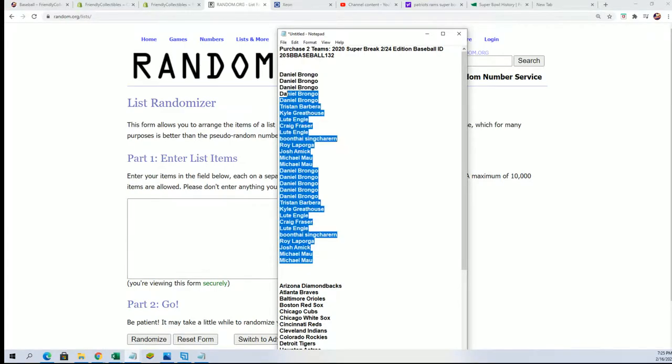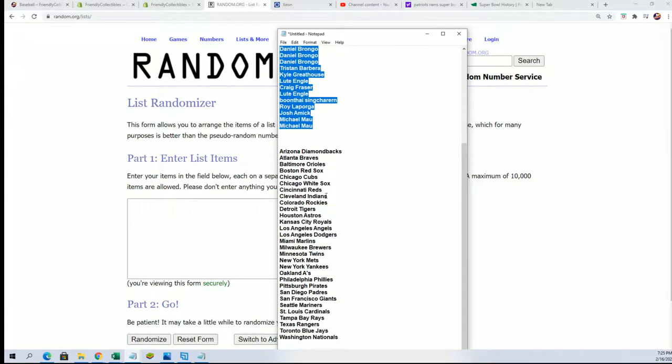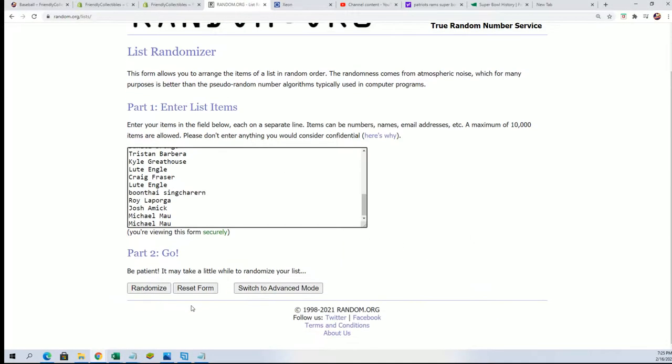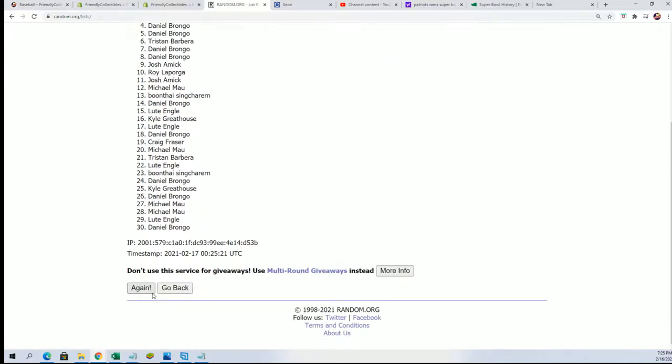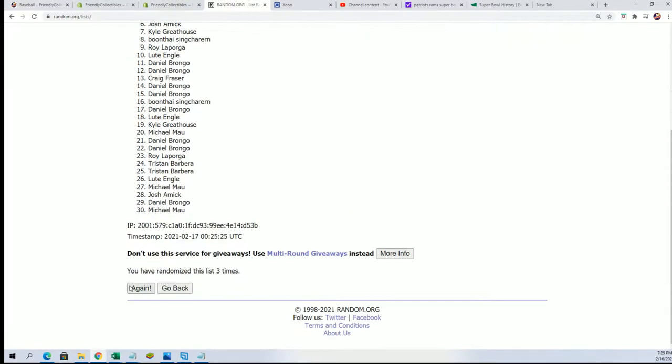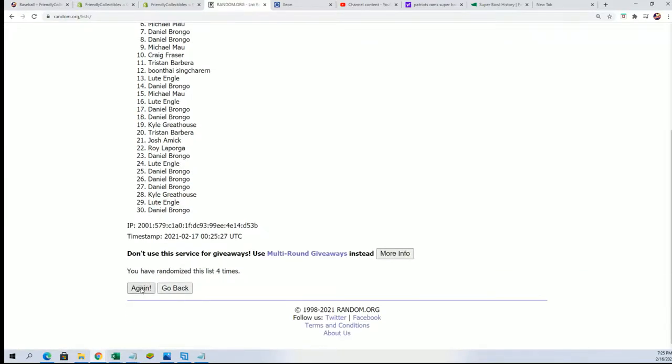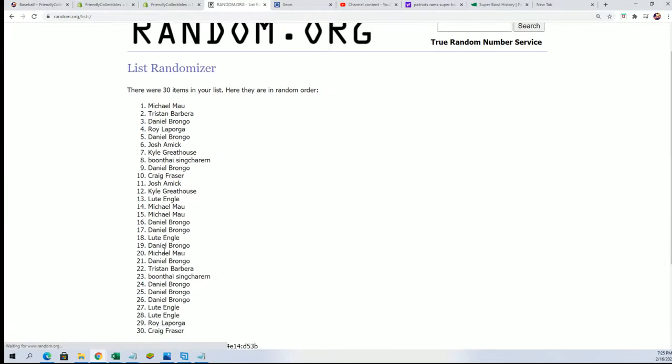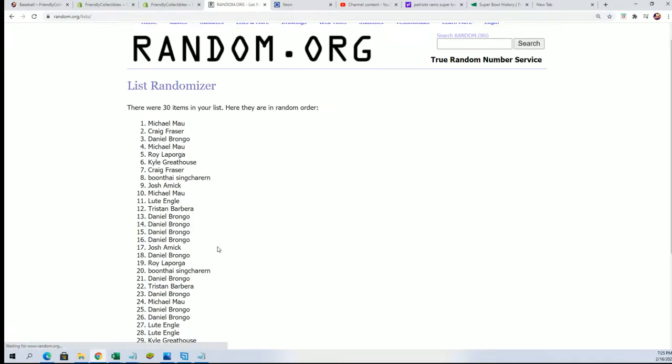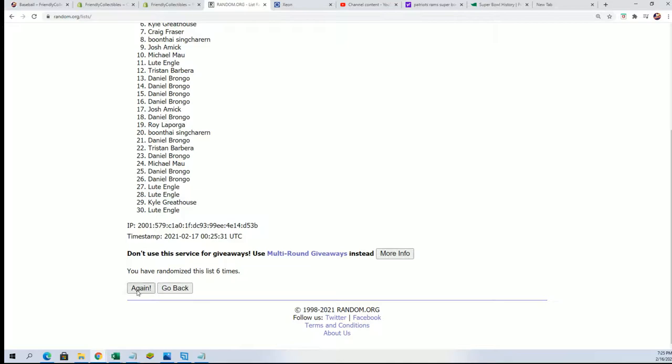Seven times through. We're gonna random each list seven times apiece. The owner names, then the teams, then we're gonna stack the lists up side by side. All right, here's a lucky number seven.